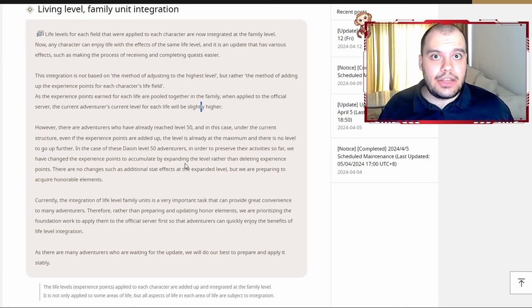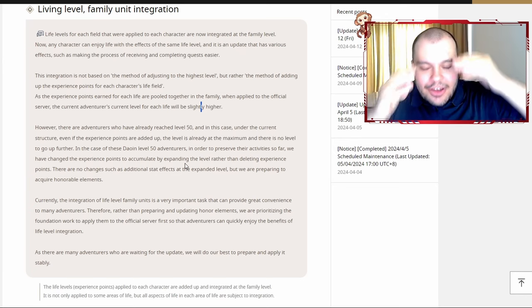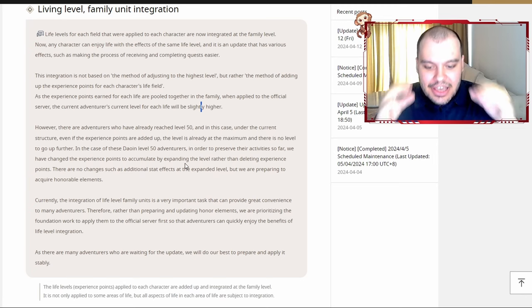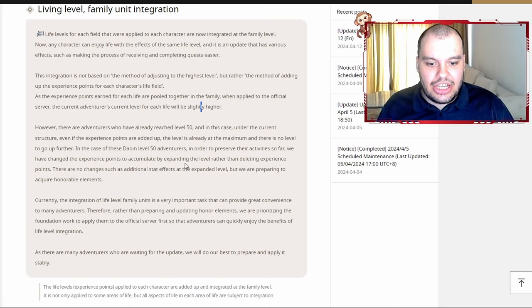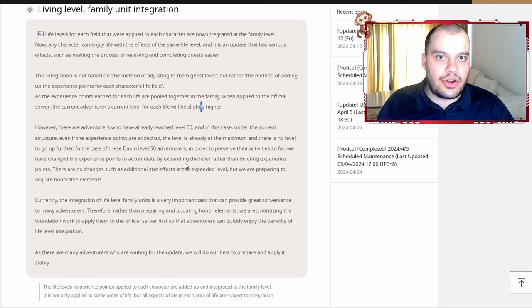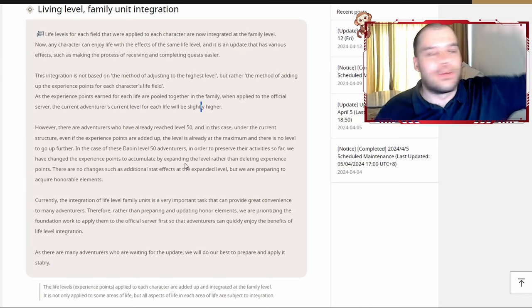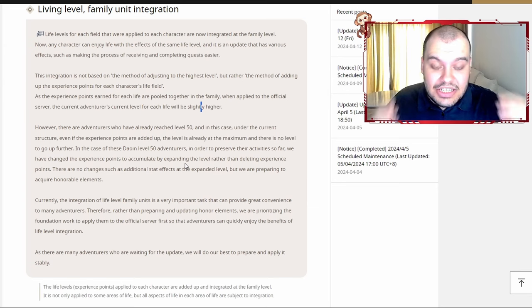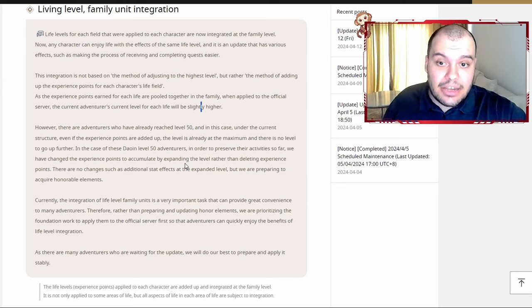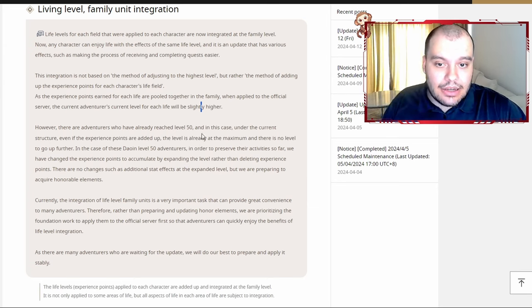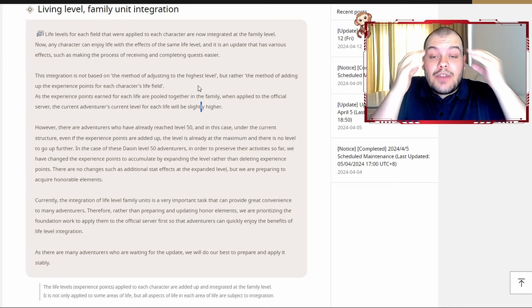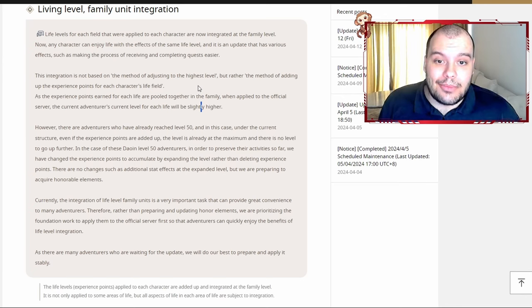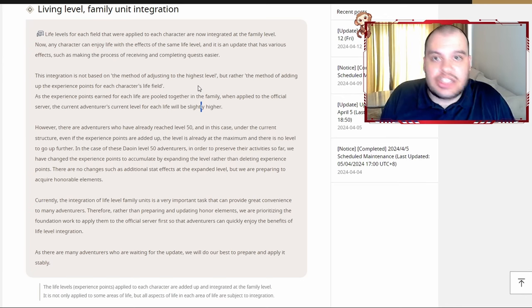And now for those of you that are Guru 50 on other characters, it's just gonna be on all characters now. So basically you can use the energy of all of your characters together with your Guru gatherer and shit. This is absolutely insane. This is probably one of the best updates they've ever made. I don't even know what got into them.